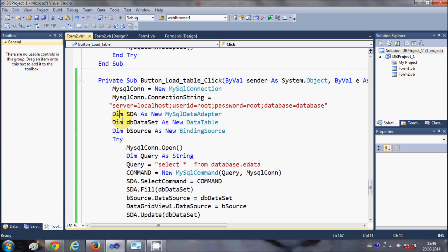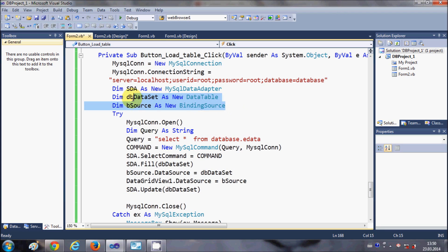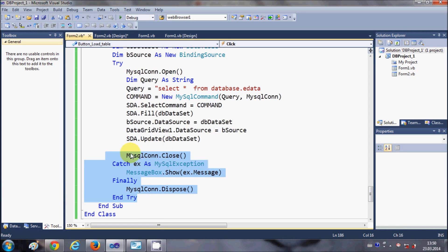Now, the new part: to connect the DataGridView with your database table, you need to declare three variables. First, declare Dim sda As New MySQLDataAdapter. Second, declare Dim dbDataSet As New DataTable. Third, declare Dim bSource As New BindingSource. The MySQLDataAdapter gets the data from the database, while the DataSet and BindingSource help bind that data to the DataGridView.